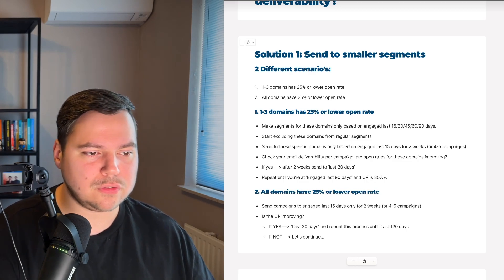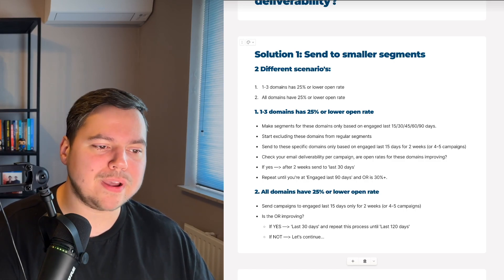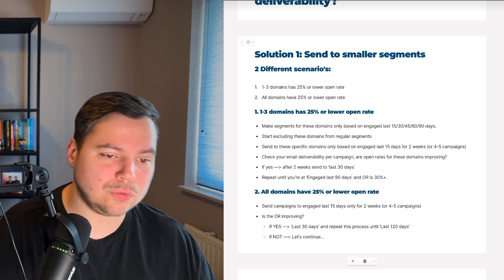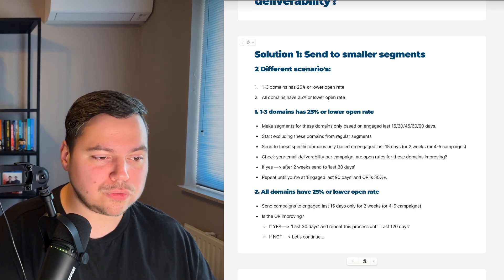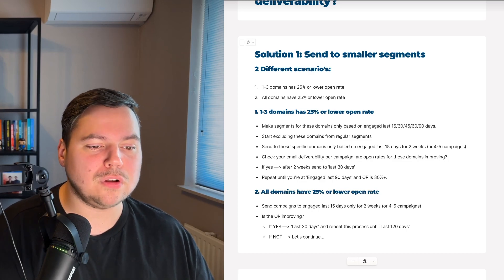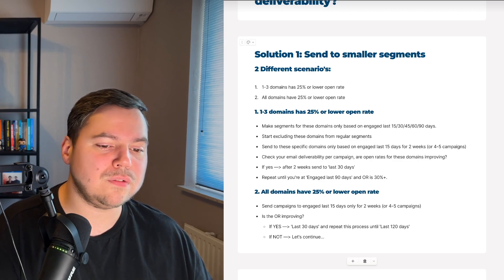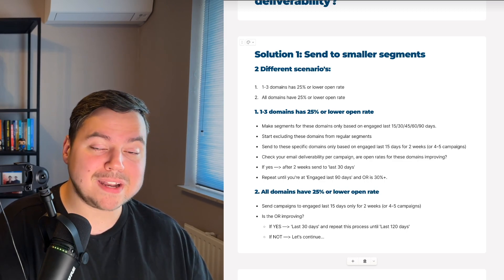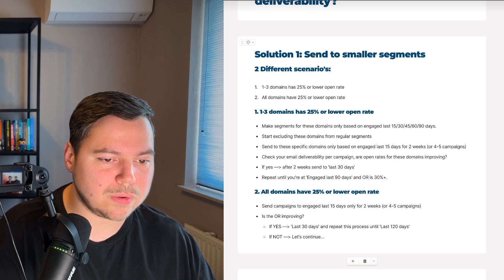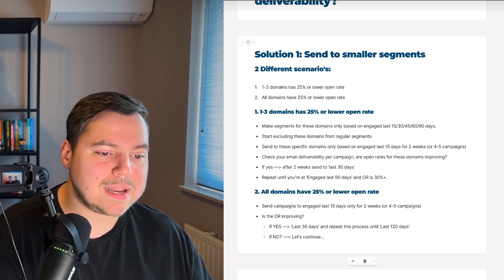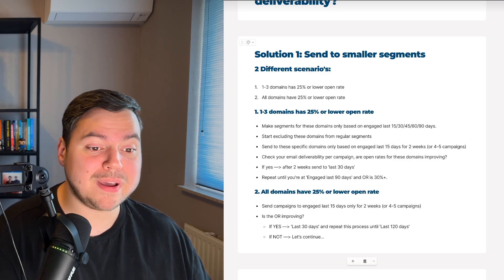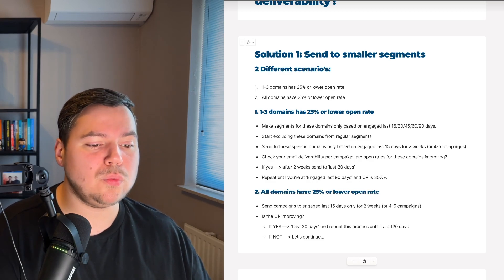For Scenario 1, where one to three domains have a low open rate, make segments in Klaviyo for those specific domains based on engagement in the last 15, 30, 45, 60, and 90 days. Exclude those domains from your regular segments and send only to them based on the engaged-last-15-days segment for two weeks, or around four to five campaigns. After that, check your deliverability per campaign and see if open rates for those domains are improving.